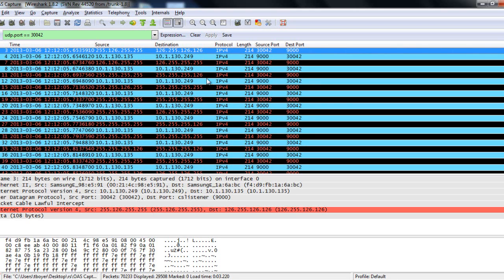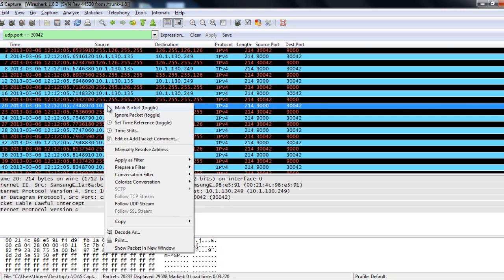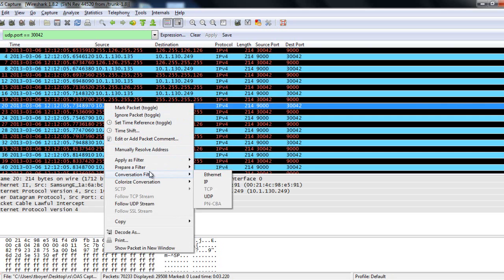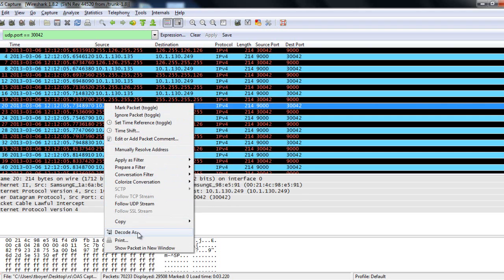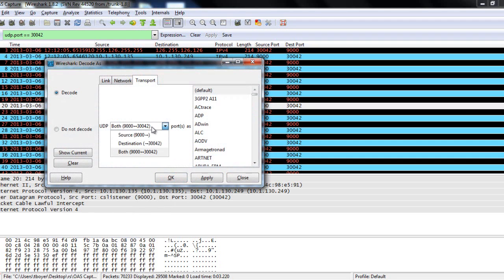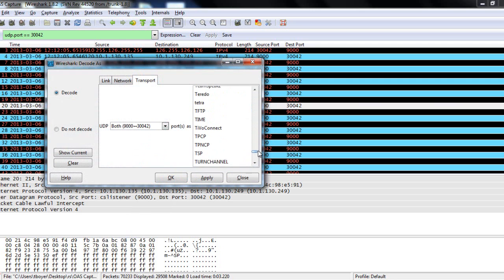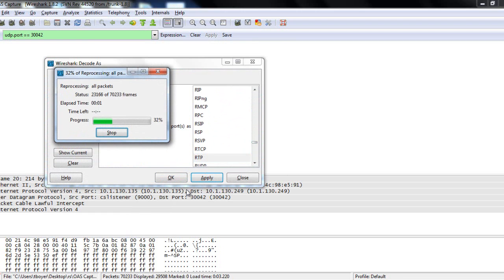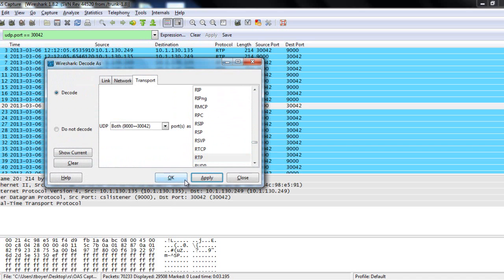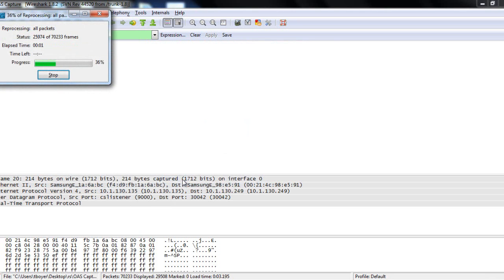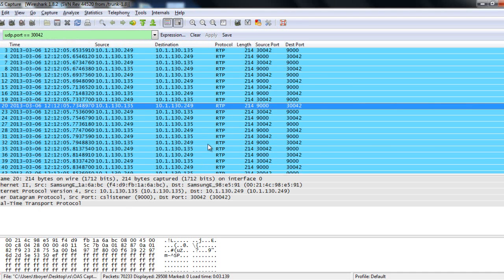A couple other tricks that I can do is, if you see right now, it's trying to decode this traffic as IPv4, which is fine. But I'm also going to make the protocol a little bit more specified, and we're going to go to RTP. So, down here, we're going to right-click and select Decode As. And I'm going to change this to RTP. Okay. And apply.